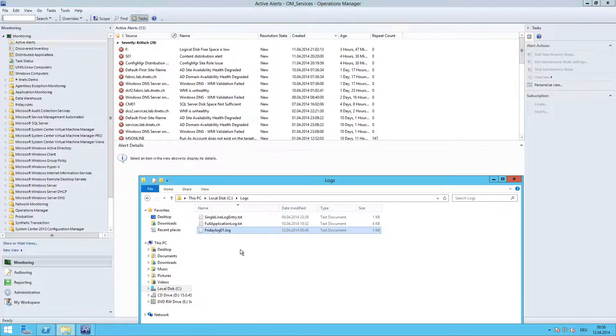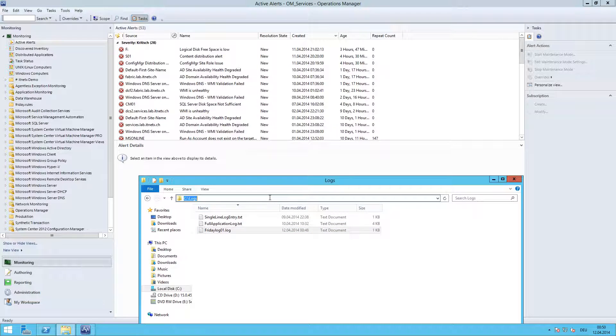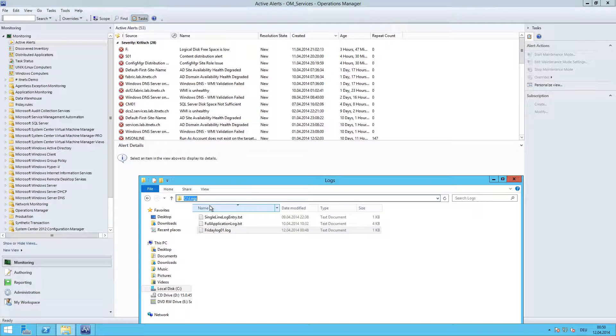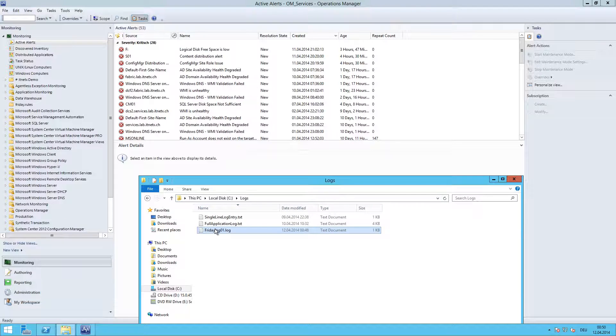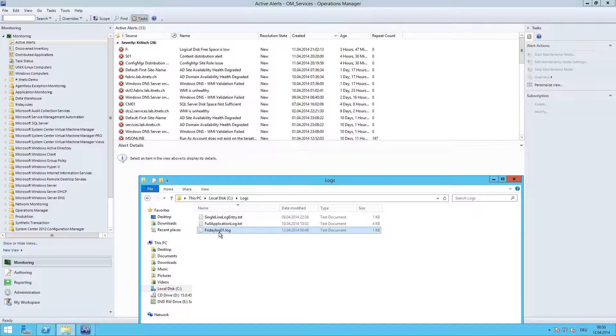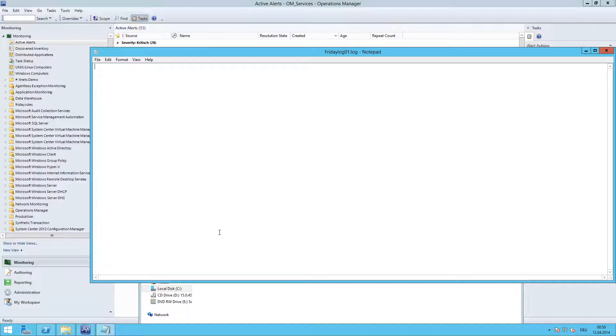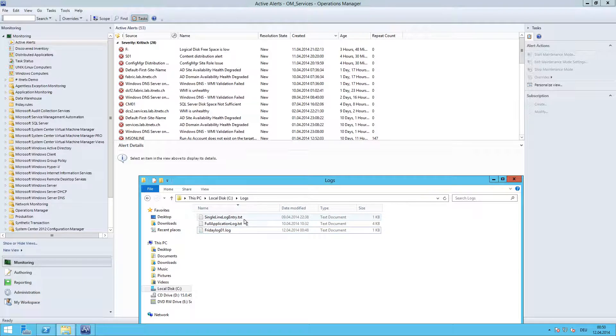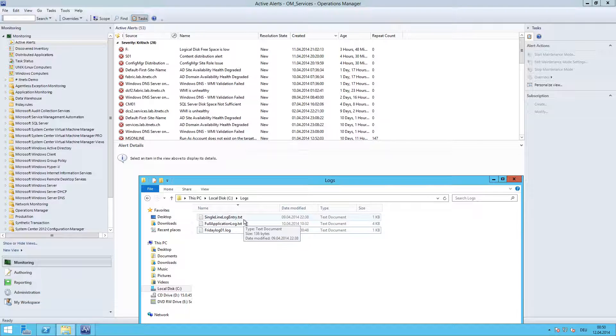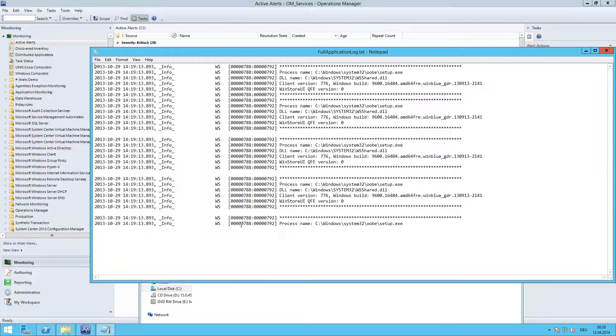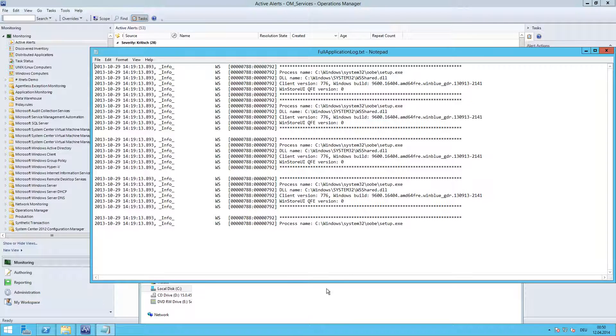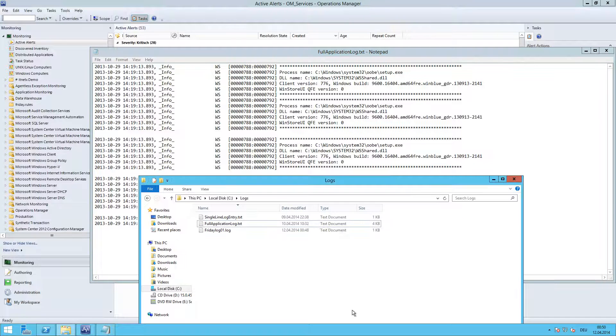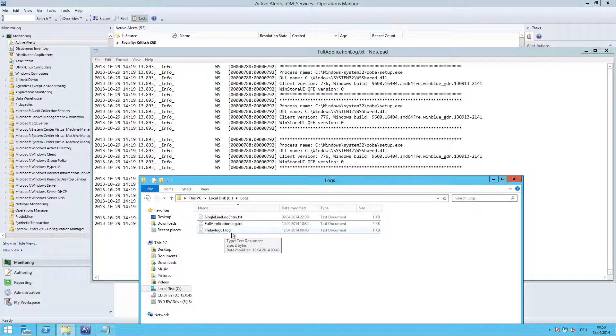On this server I have a directory called C:\Logs. And the file I would like to monitor is the FridayLog01.log file. It is currently empty. And I have two other files which contain some text which I will append or insert into our log file which we are going to monitor, the FridayLog01.log here.